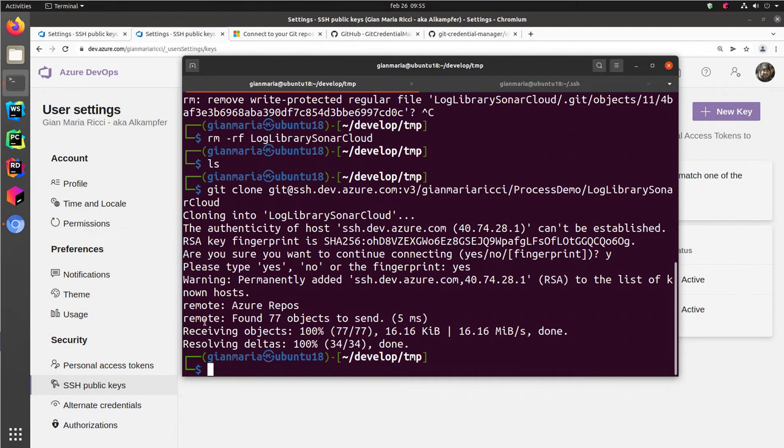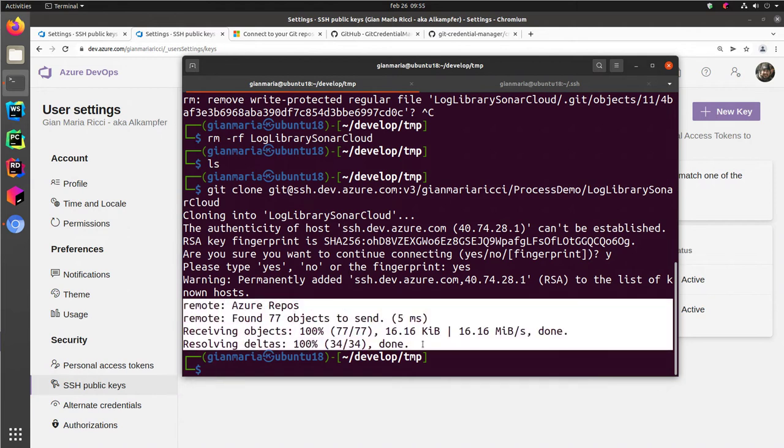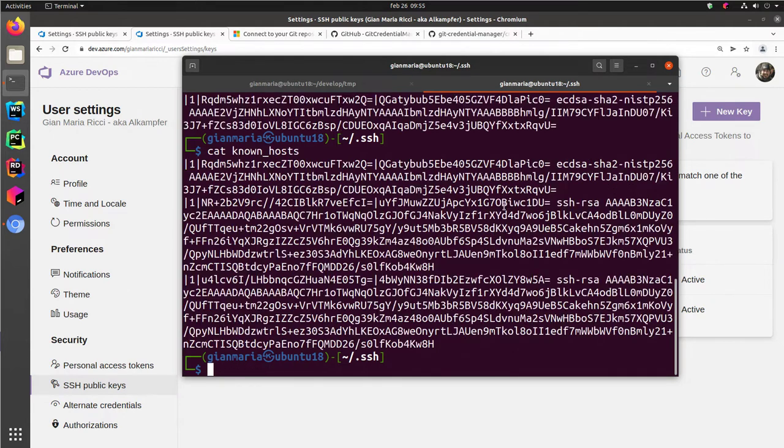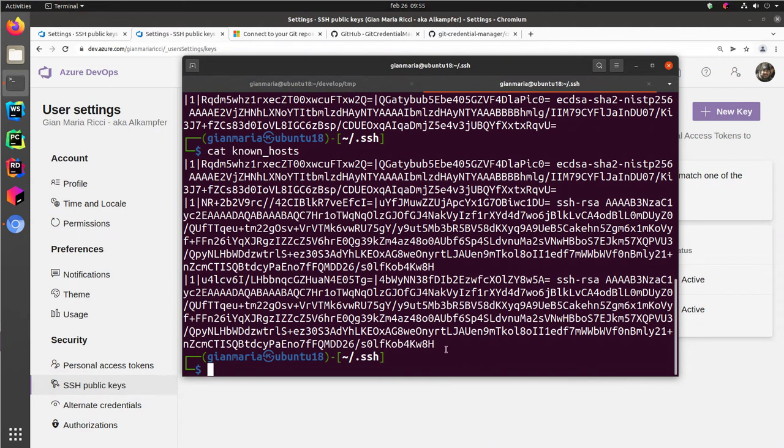And you're ready to go. As you see, you just cloned your repository. And if you are viewing the known_hosts content again, you can see that you have other entries that corresponds to Azure DevOps.